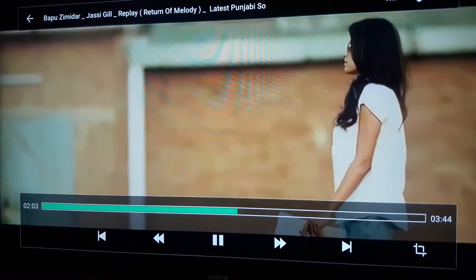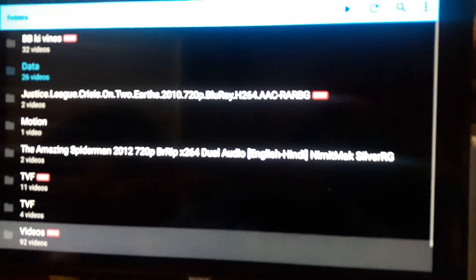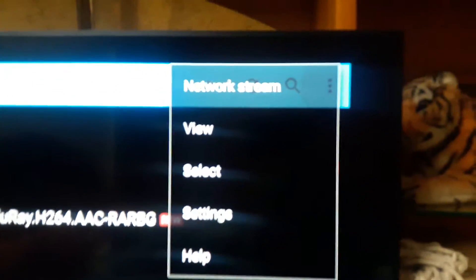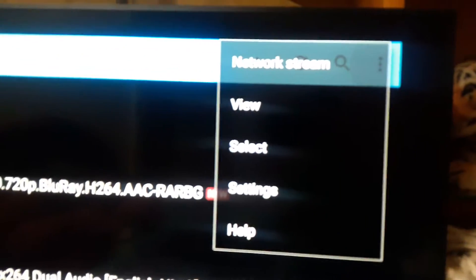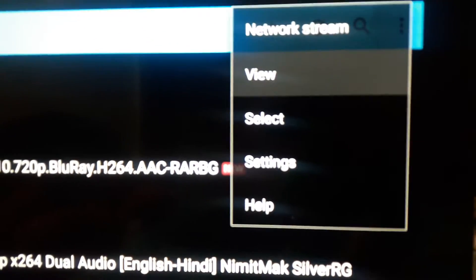Now I'm going to show you how we can use MX Player to listen to audio. You can see the option is switching. We have to go to these three lines. You can also use the same method to view audio files on Android or iOS devices. Now we have to go to the Settings option.